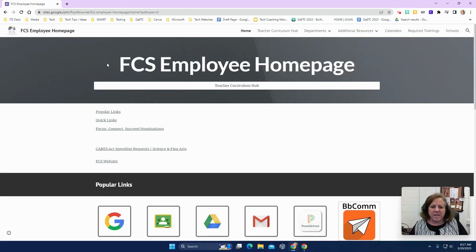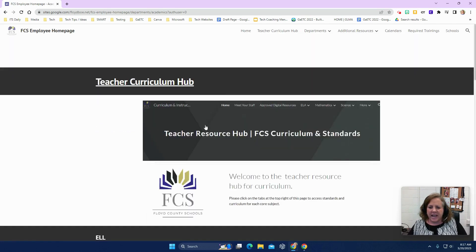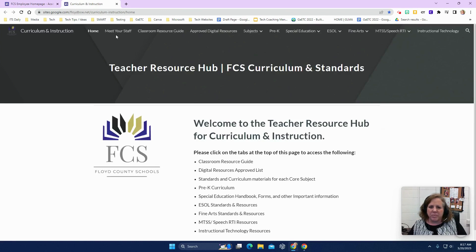To begin, we're going to navigate to the Floyd County Schools employee homepage. You can do that by clicking on this house, or by going to Staff from the Floyd County website. From here, we're going to go to Teacher Curriculum Hub and then to Teacher Resource Hub. For today's tip, we're going to be looking specifically at the approved digital resources.